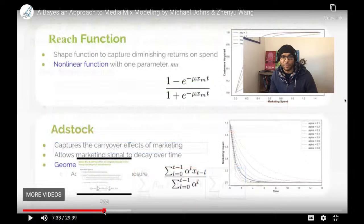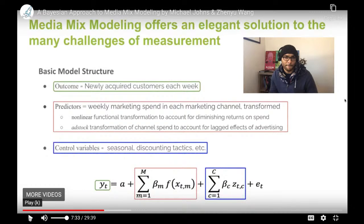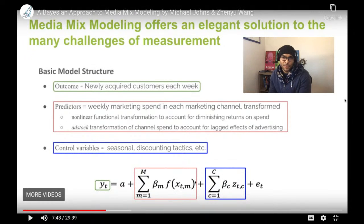This is a time series model, right? Because we have time index t. It looks like we don't actually regress on previous time points in the series. The control variables capture seasonality and discounting tactics. This is essentially assuming that all causes of newly acquired customers are a function of advertising and these controls.